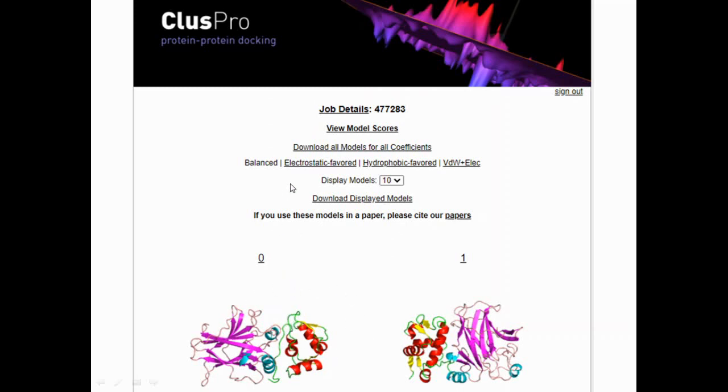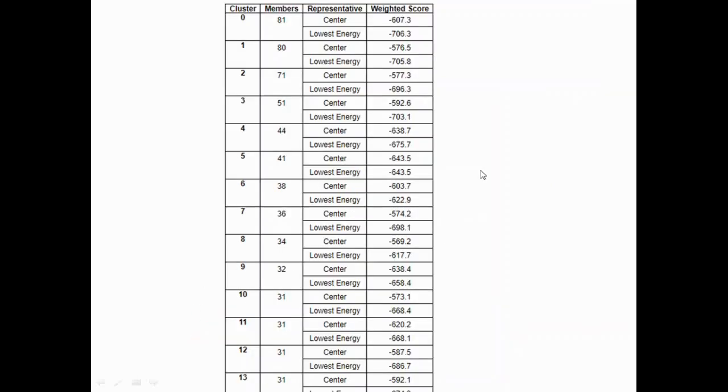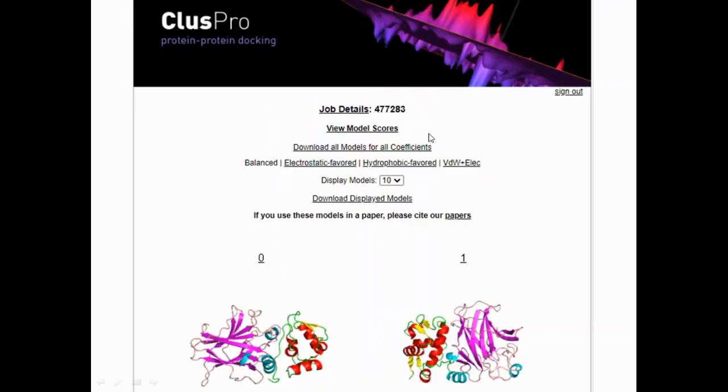Like this, you can select electrostatic, hydrophobic, van der Waals based on whatever you want, whatever you're comfortable with. But in all the four cases—balanced is your potential energy which is your overall energy it's considering—even if you select electrostatic, hydrophobic, or van der Waals, it's still going to give you your first cluster as the best docking score. This is how you perform protein-protein docking using ClusPro.